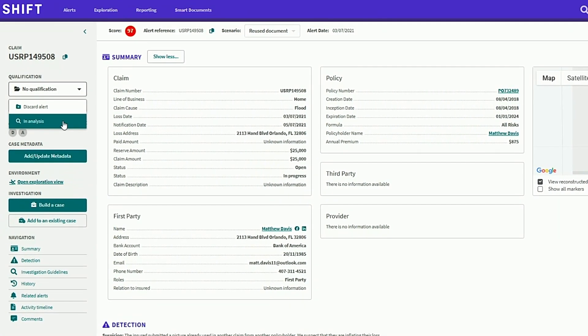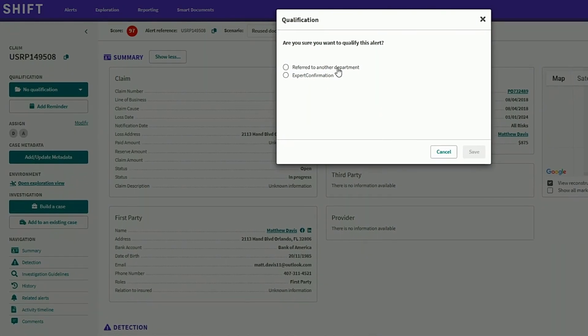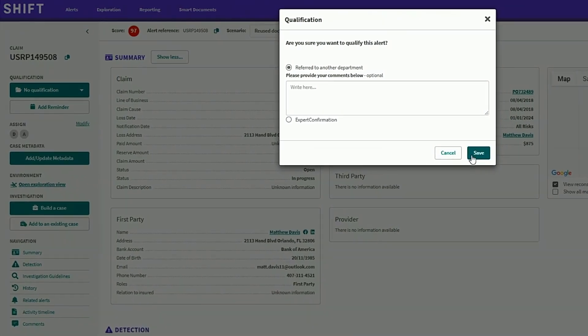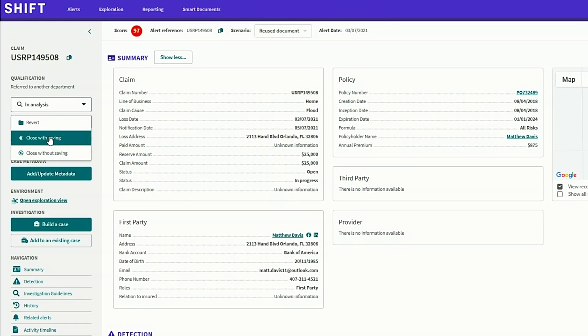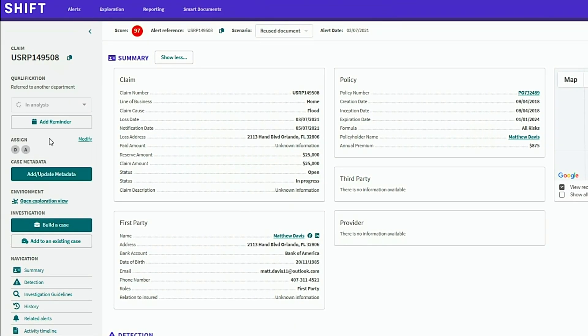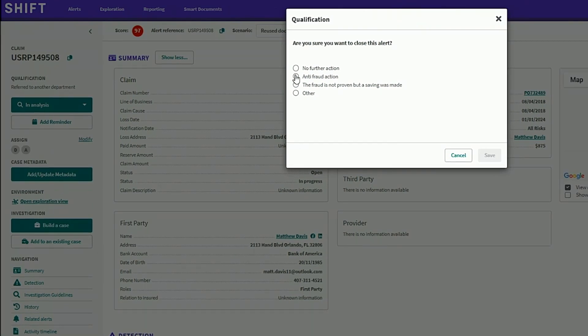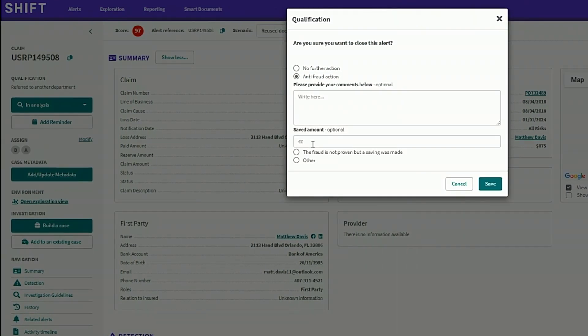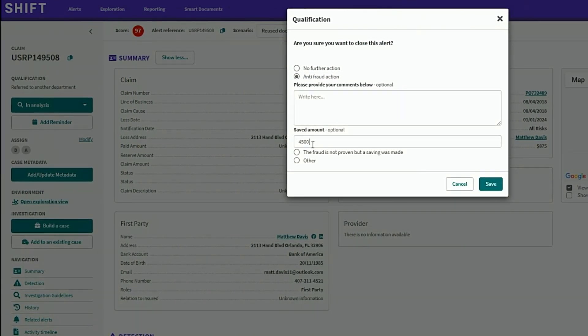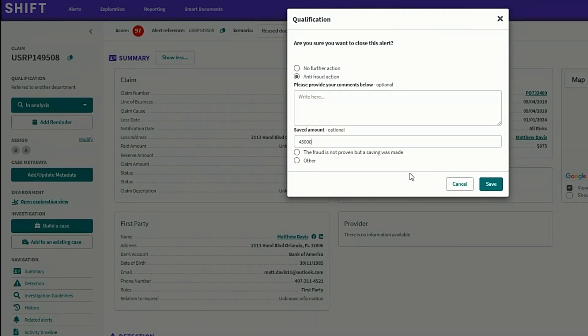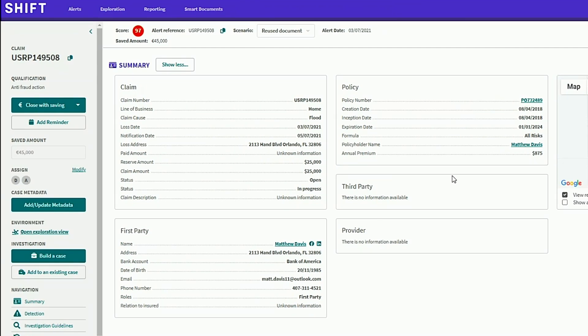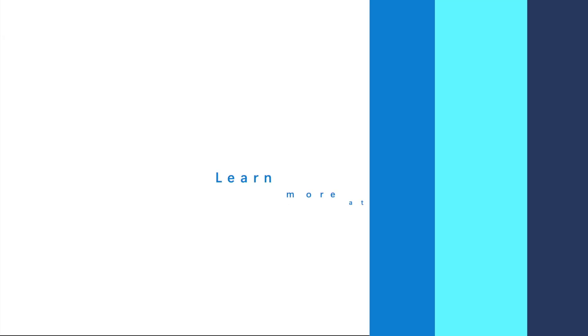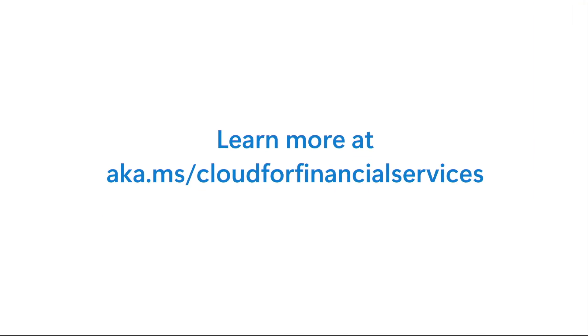Shift is transforming insurance decision-making. With generative AI powered by Azure OpenAI Service, insurance companies can accurately identify fraud, save money, and process legitimate claims faster, giving their customers the best experience possible. Learn more at aka.ms/cloud4financialservices.